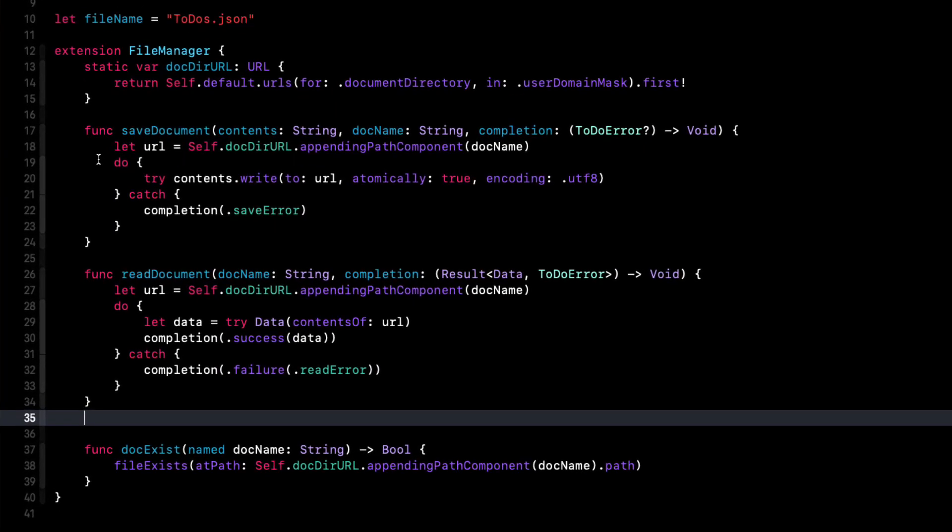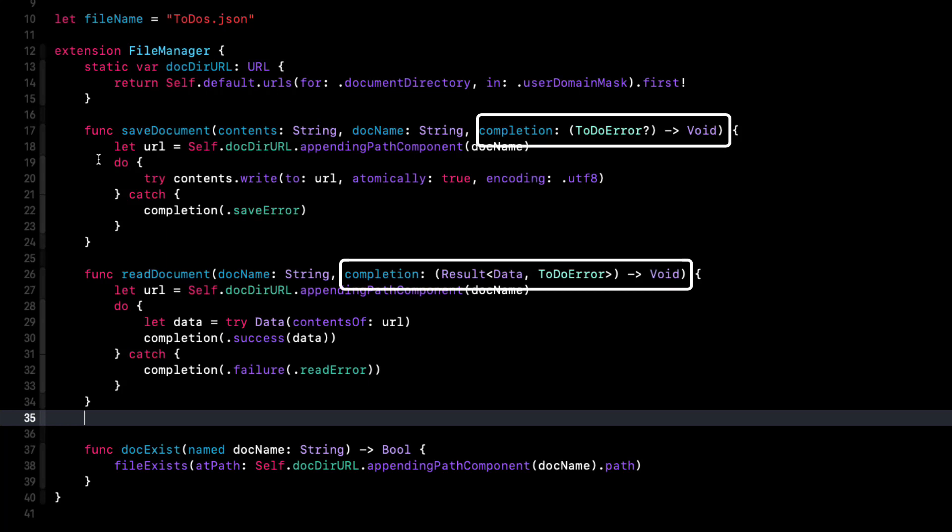Our FileManager extension uses completion handlers to save and read documents from the file directory. If the read and write functions were making calls to some external service to read and write data, these functions would have to be executing some asynchronous tasks so that we did not carry on until we have received a response back from the service.